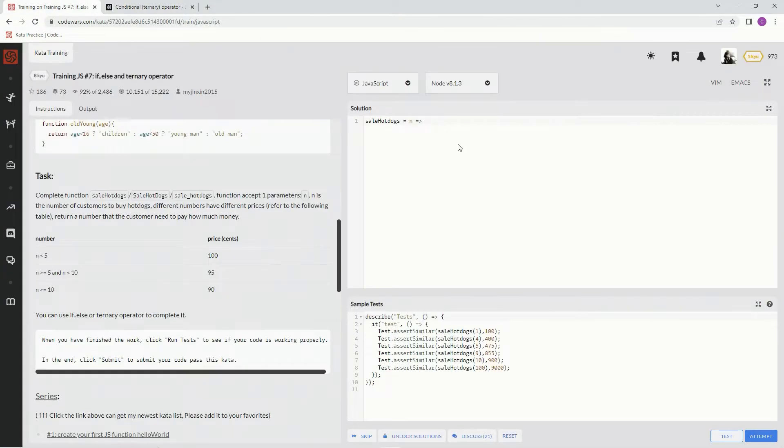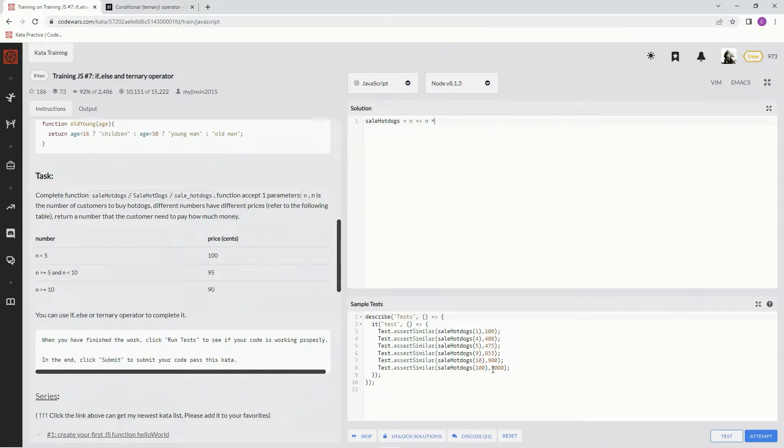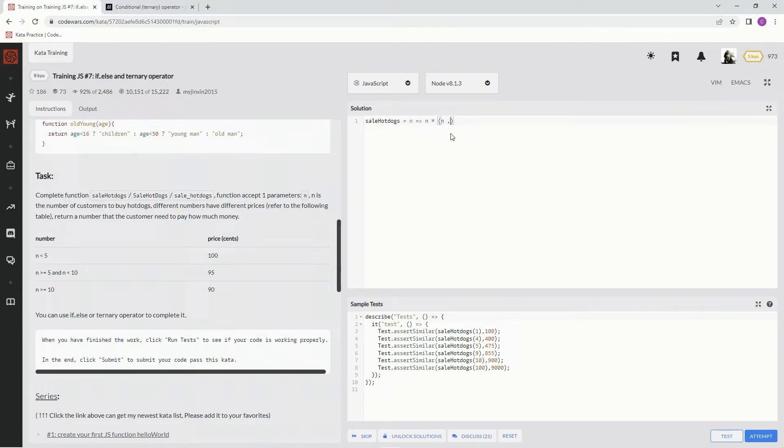So, that being said, what we're going to say is n times, because whatever the price is, we're going to multiply it by n. And inside of parentheses, we're going to say if n is less than 5? Question mark.